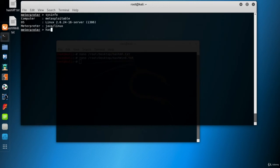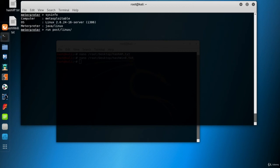Meterpreter has no hash dump function for Linux systems by default. So, I'll use a post module. Type run post Linux hash dump and hit enter.